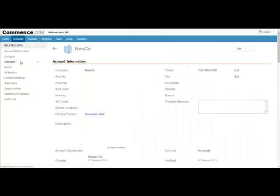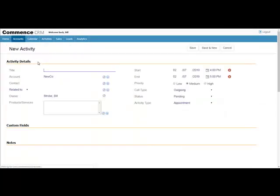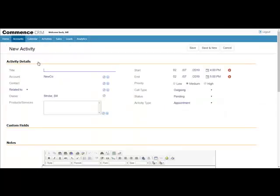Then click on Activities. I will use the shortcut to provide a data entry screen for the activity. Enter the details of the activity, then select Save.